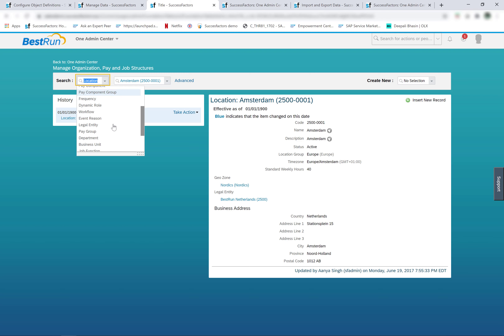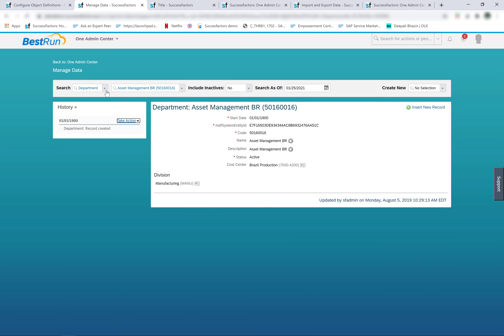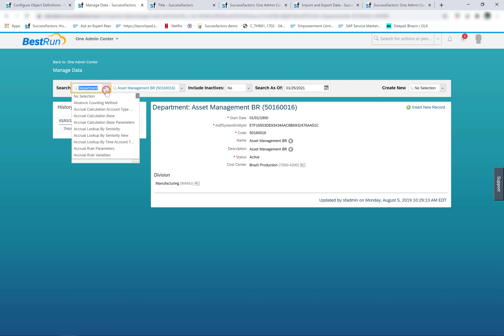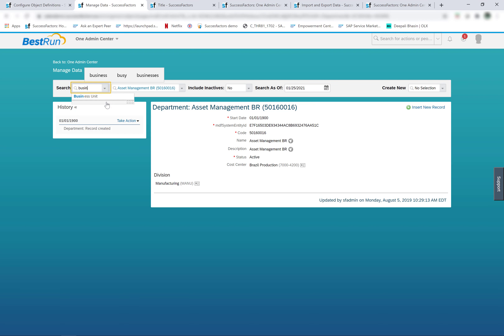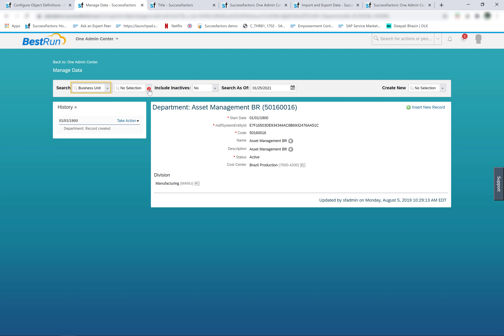The data of the MDF foundation object is managed from admin center manage data. Any foundation object that I see under manage data — for example, department, business unit — all these objects are managed from manage data, and these are all MDF foundation objects.